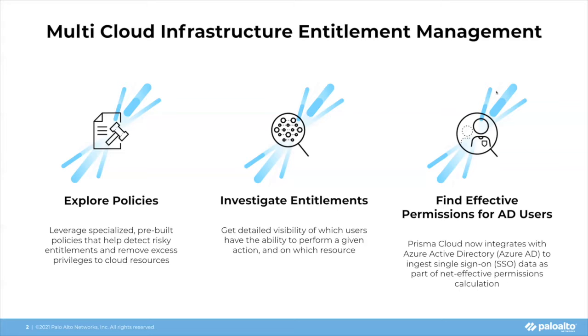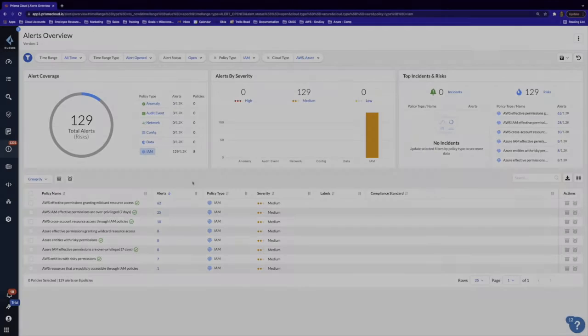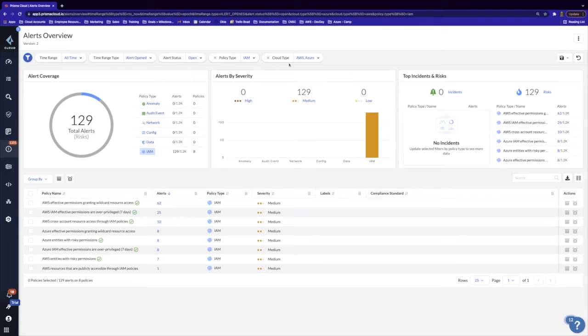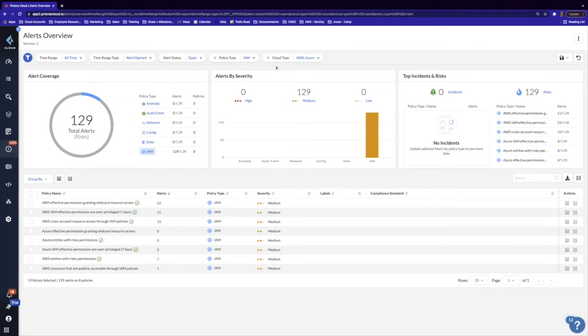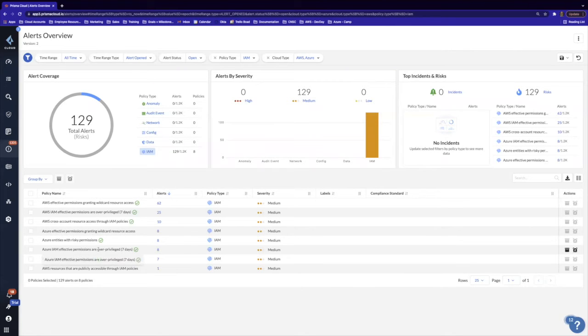So I'm going to go ahead and stop talking about it and show you how it works. All right, awesome. So logged into the product here, we're on the alerts overview page. I've just done a simple filter for policy types for identity and access management, and we're looking at both AWS and Azure. So here's some of these policies that help you detect misconfigurations, policy violations.